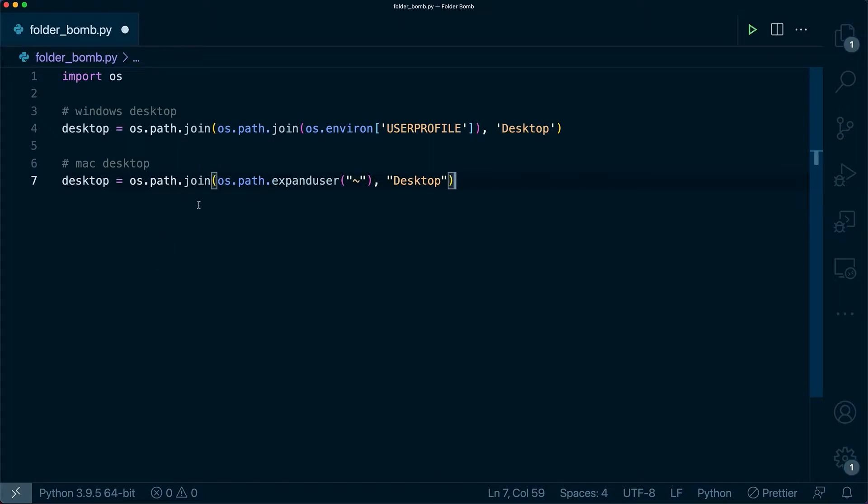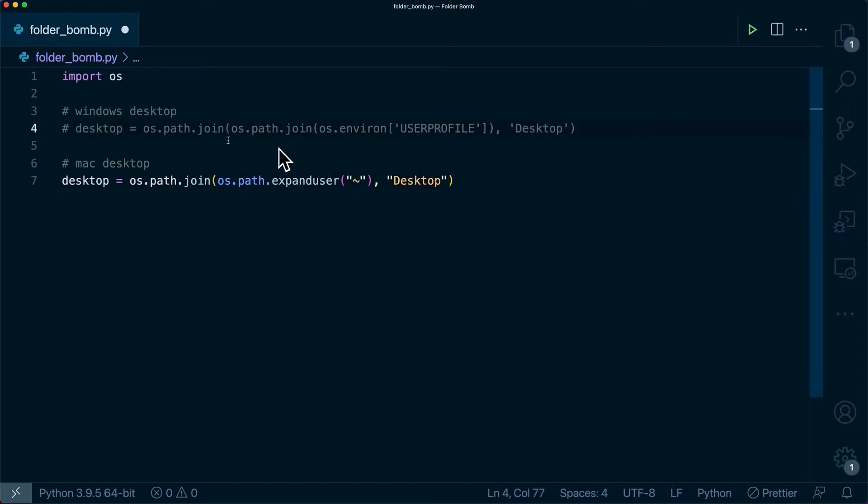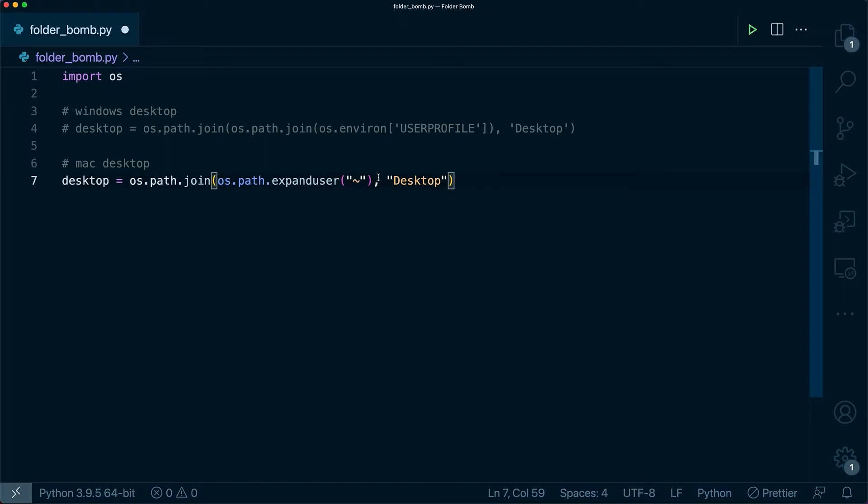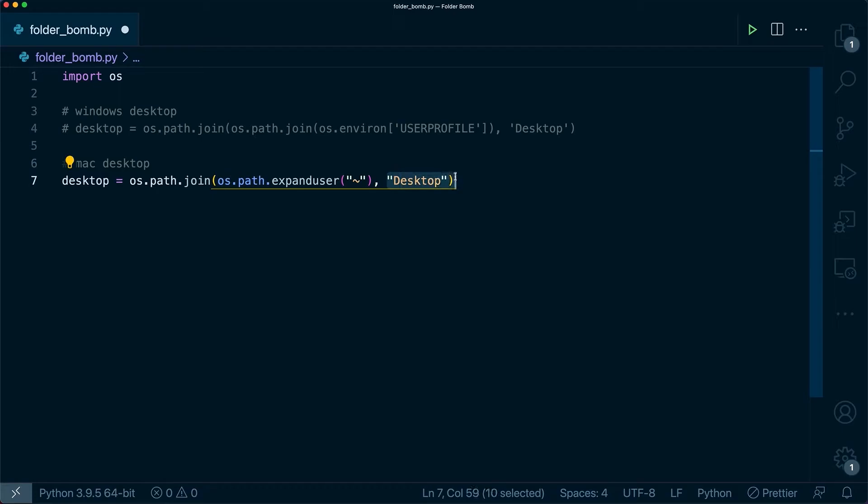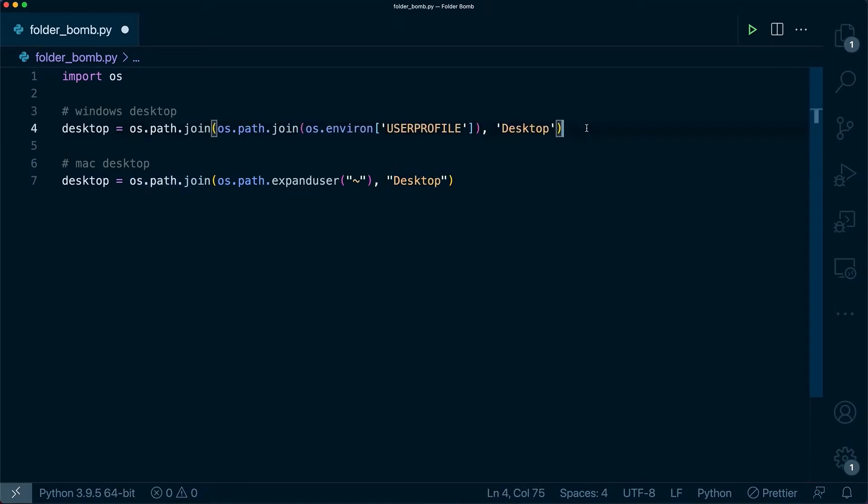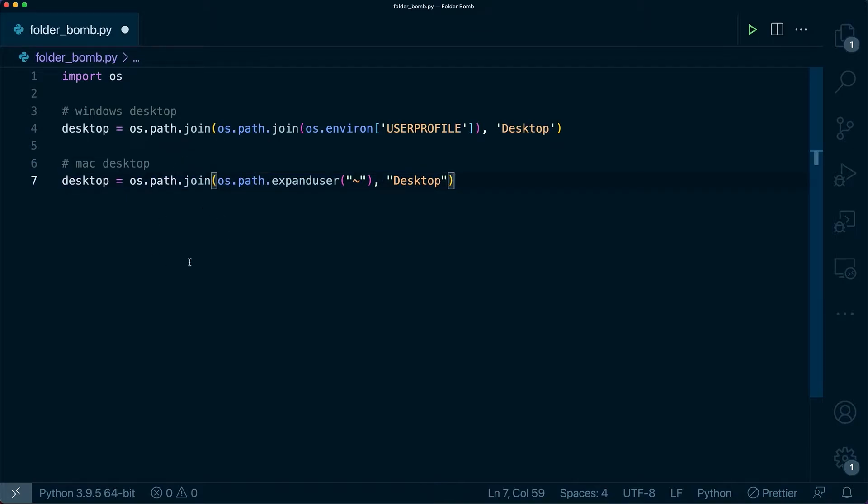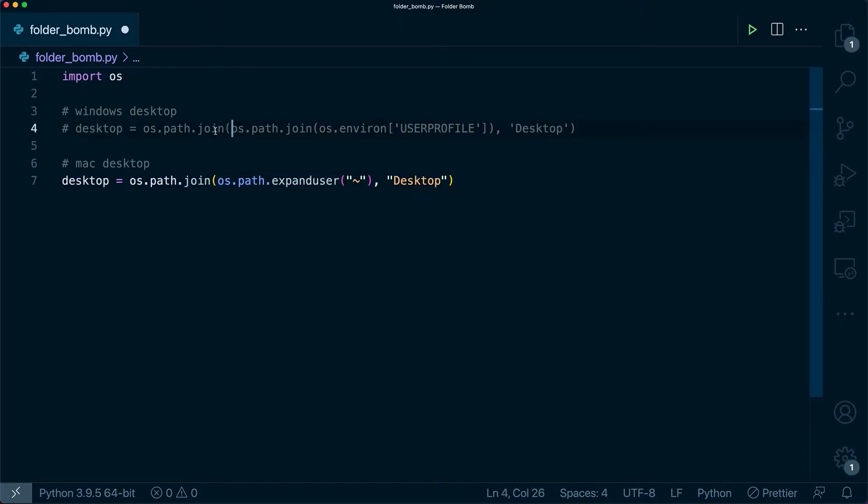Now depending on which one you're using, you can just comment out one of these. You can put a pound sign in front of the line to comment it out in Python. And ultimately you can just copy and paste this. For the absolute basics, we're just getting a string and another string and combining them together. At an absolute high level, we're just getting one path to the root directory and then desktop and then combining them together to get our overall path. I'm on Mac, so I'm going to be commenting out the Windows desktop path just so I can test this out.